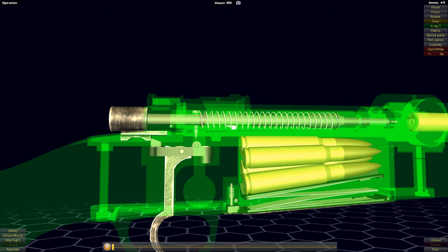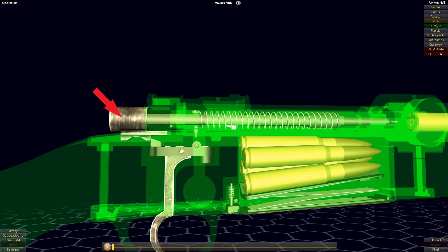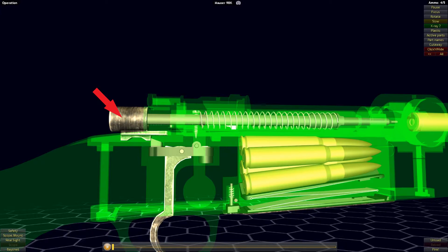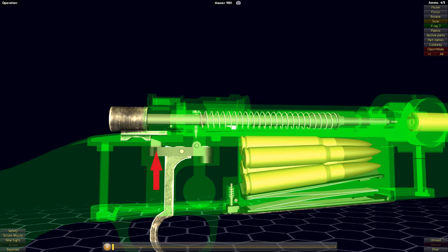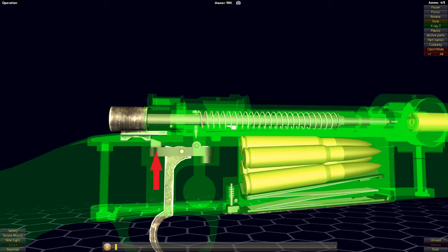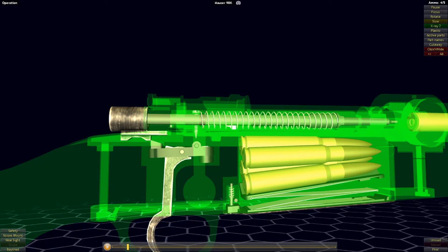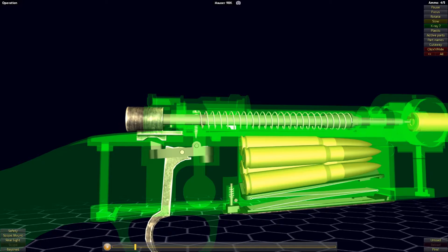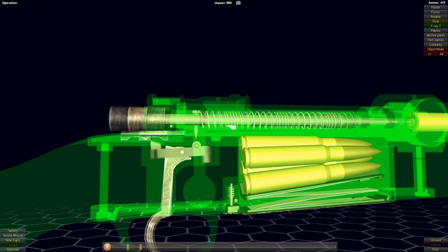The most basic element of a striker-fired action is the striker itself. Think of the striker as a spring-loaded plunger, like what you see in the launcher of a pinball machine. The striker is held back by the sear, and with the pull of the trigger, the sear will be pulled downwards, releasing the striker.